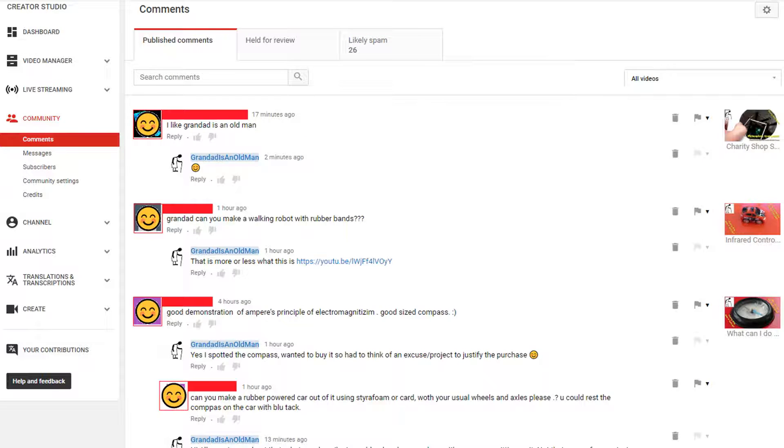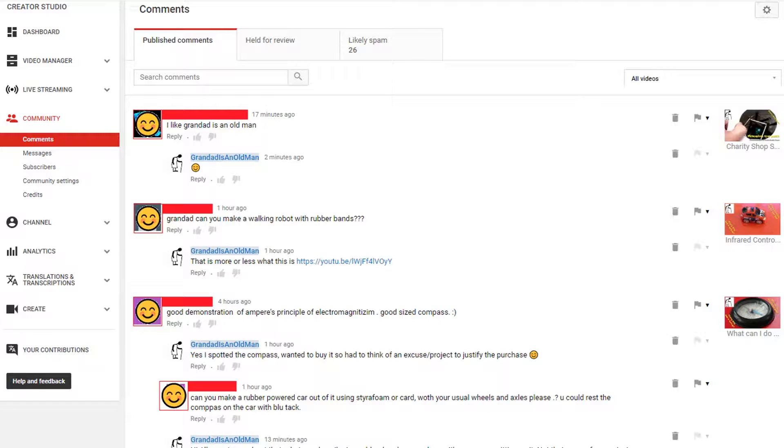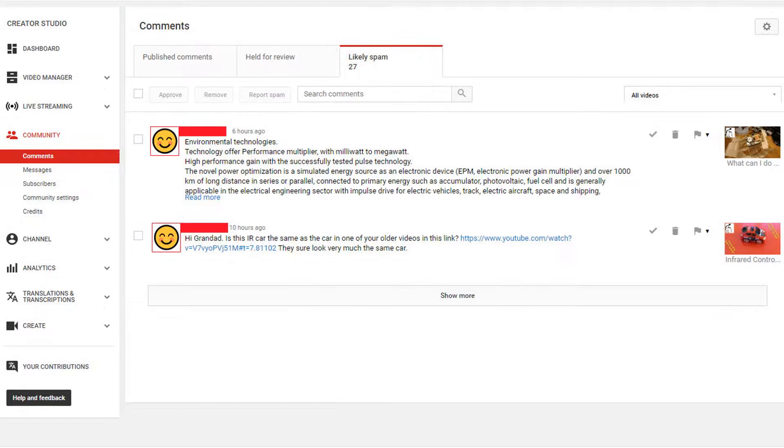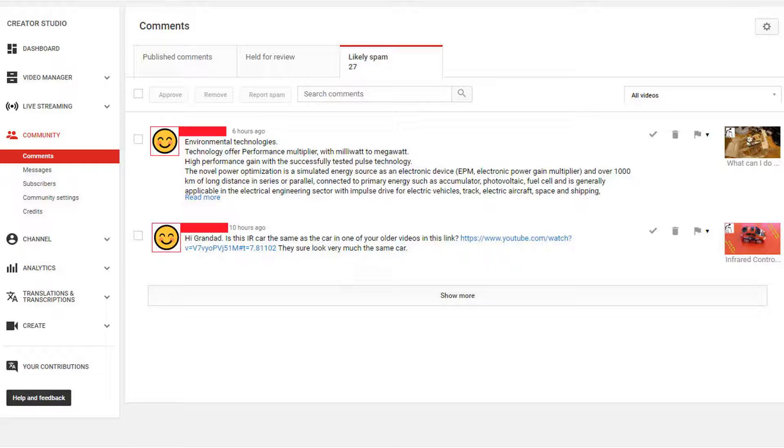I found that if I clicked on the comments button over on the left, which takes us to just the normal comments and then clicked on the likely spam button or tab, that takes us back and shows us all the likely spam comments that I've got at the moment.